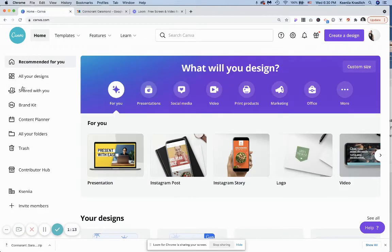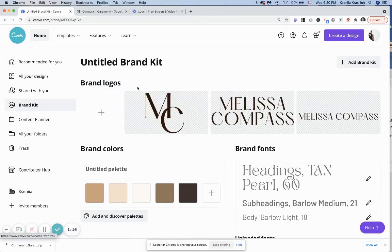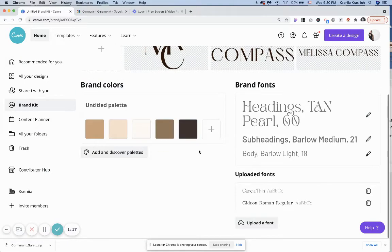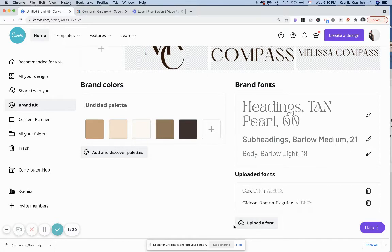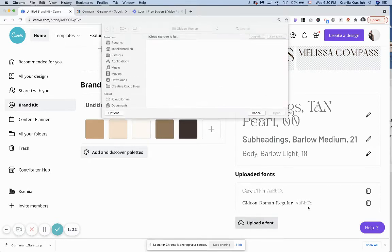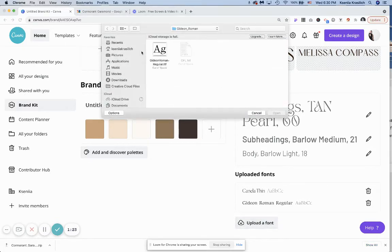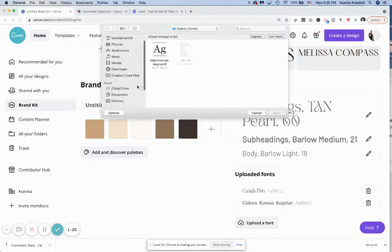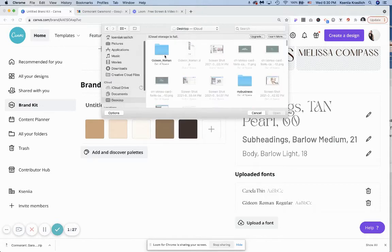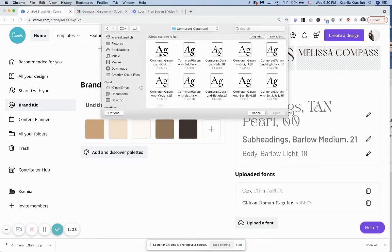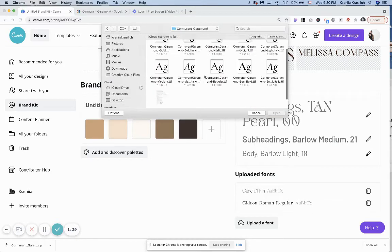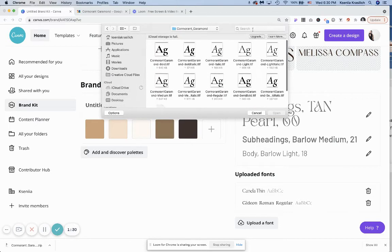From the home menu, navigate to Brand Kit, scroll all the way to the bottom to find this big gray button 'Upload a font'. From here you would navigate to where you saved your font.